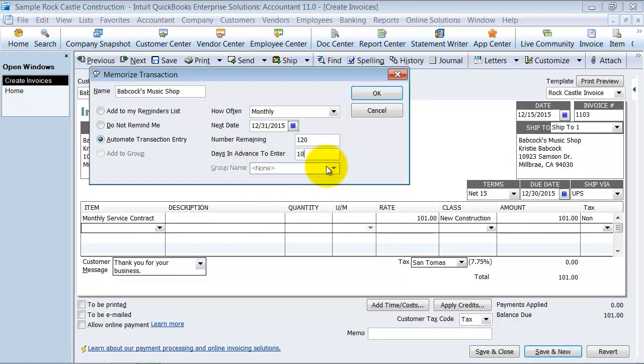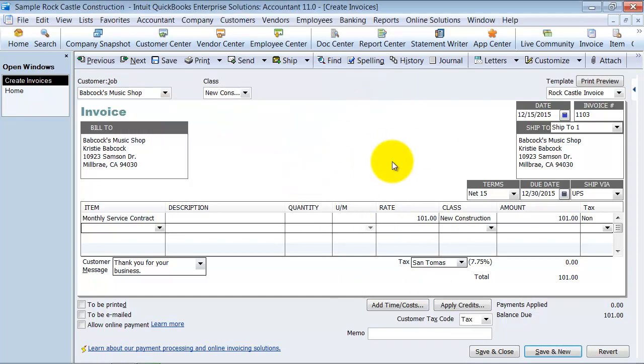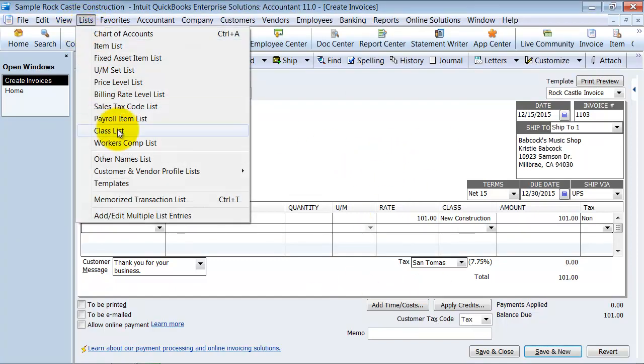You'll be able to print them out at that point, but the posting date is going to be the 31st. Now if we had some groups here, you'd be able to add it to the group. This is how you memorize the transaction. If you go up to your Lists and go down to your Memorized Transaction List here...